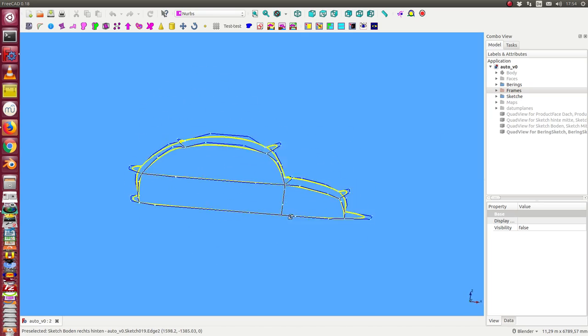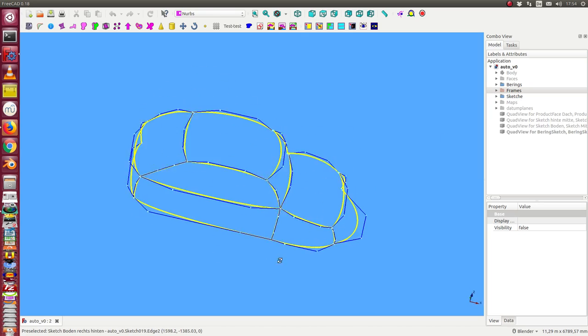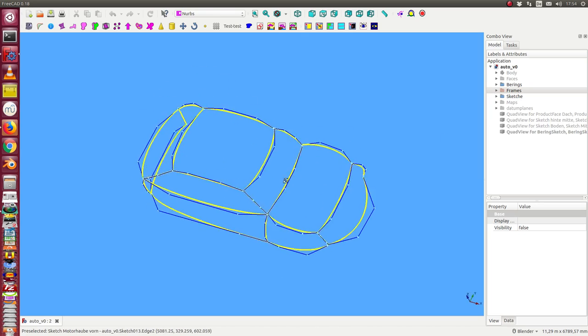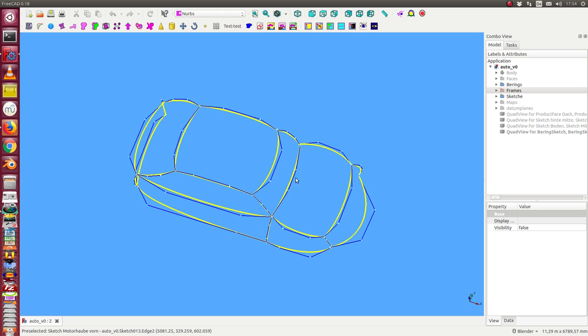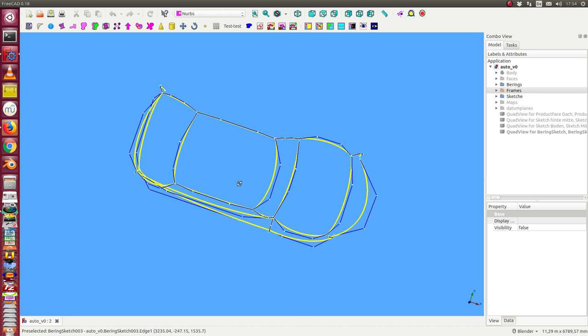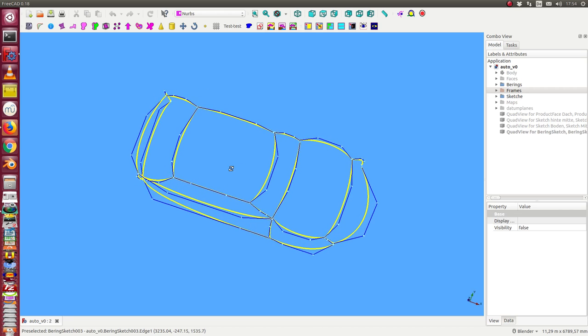Now we see only the sketches and the Bezier curves.